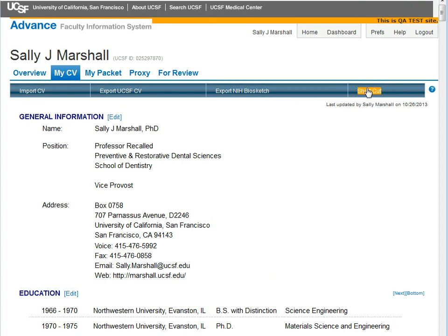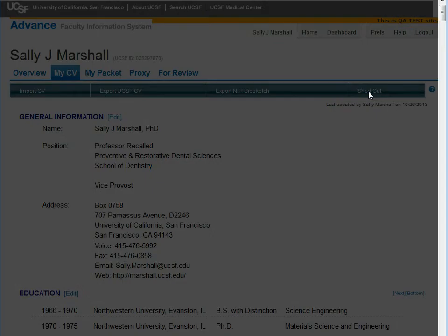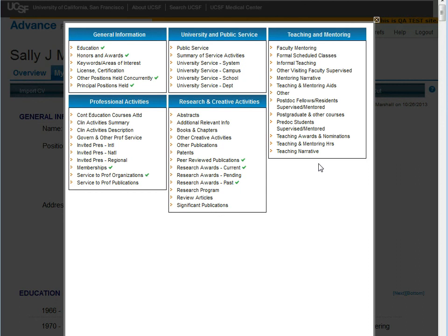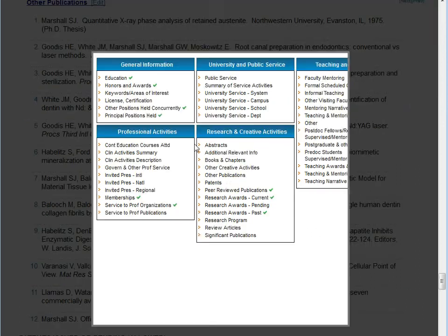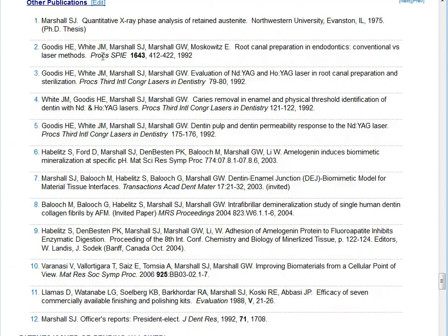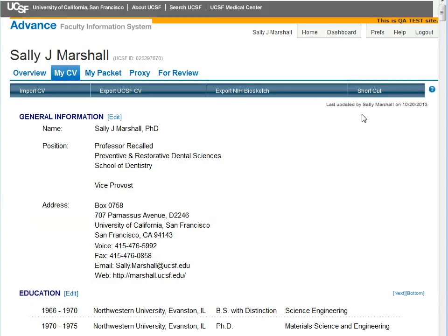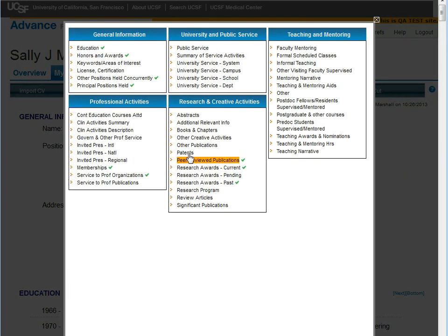If we go to the top, on the right-hand side is a shortcut link. The shortcut link opens a small window that has every header within the CV and is designed to push you to that header. You'll also notice on the shortcut that there are green check marks next to some of the headers, which indicates that these headers contain information that can be pushed to the NIH Biosketch.